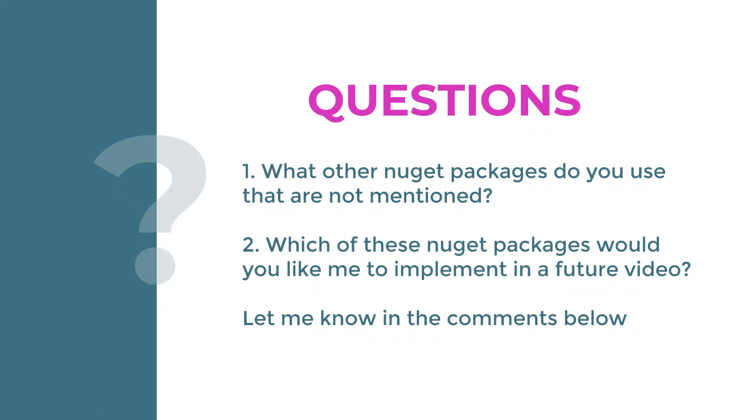Now, before you go, I have two questions for the day. Number 1: What other NuGet packages do you use that are not mentioned in the list above? Number 2: Which of these NuGet packages would you like me to implement in a future video? Kindly drop your answer in the comments below.